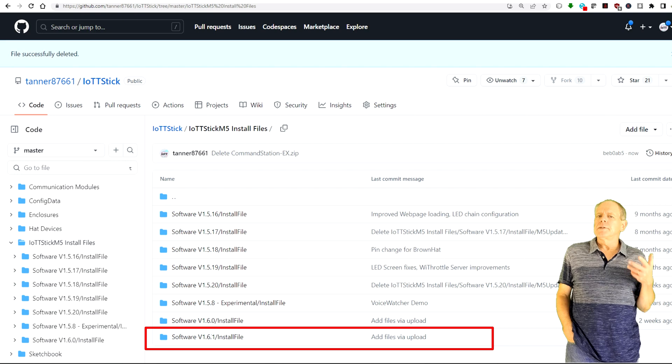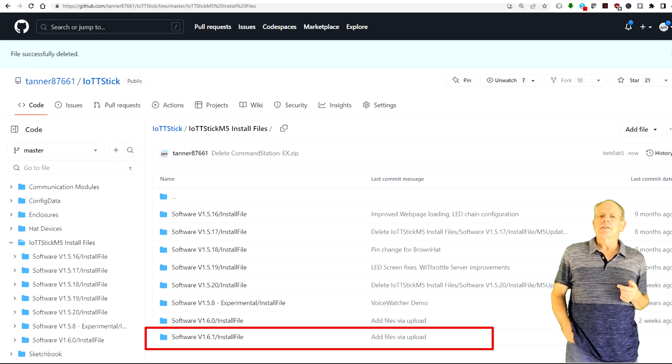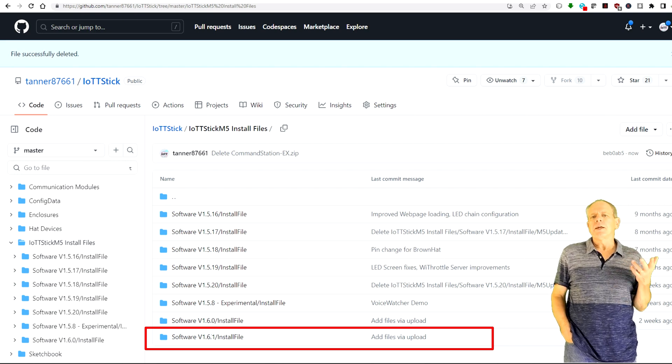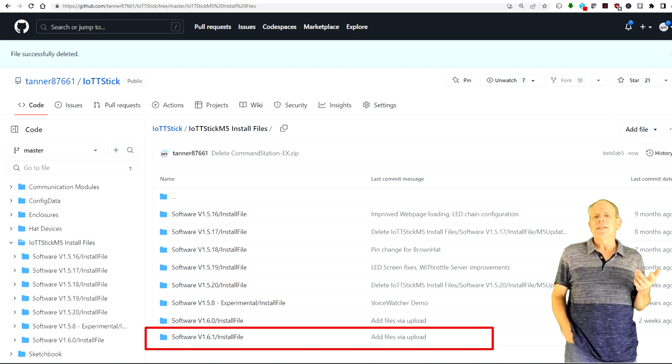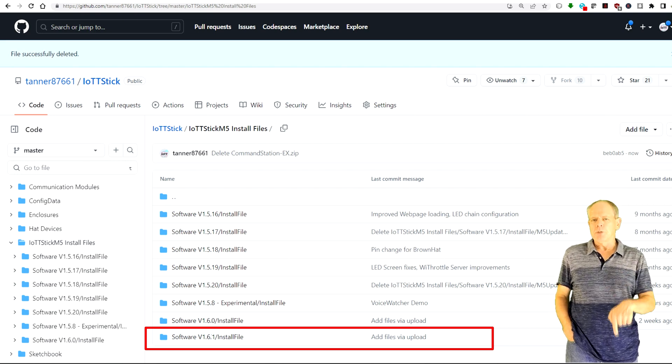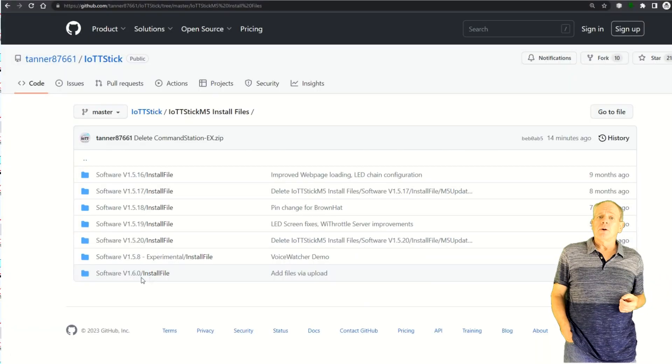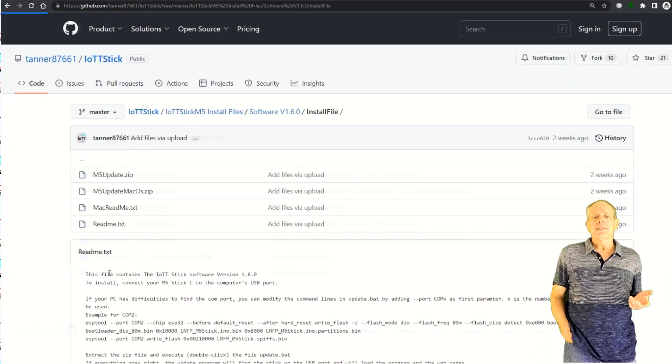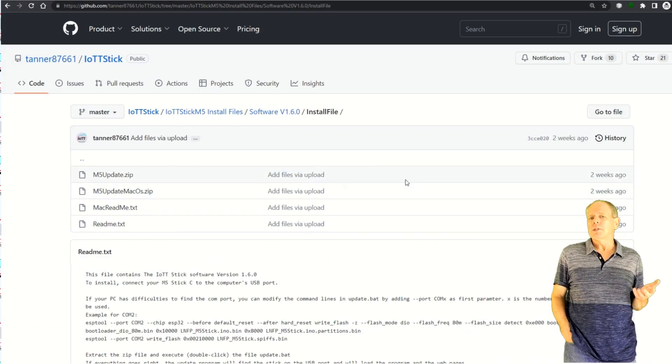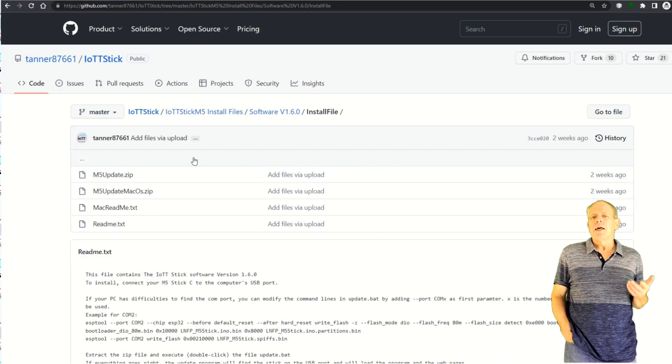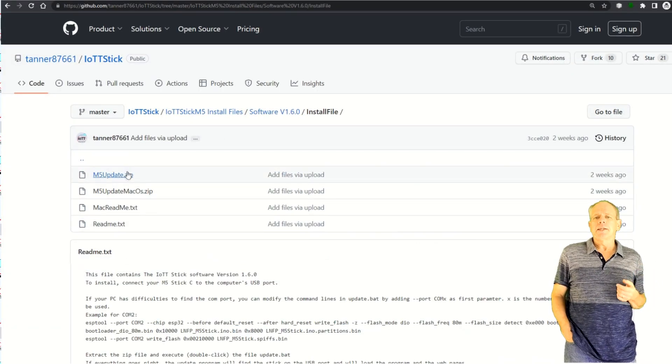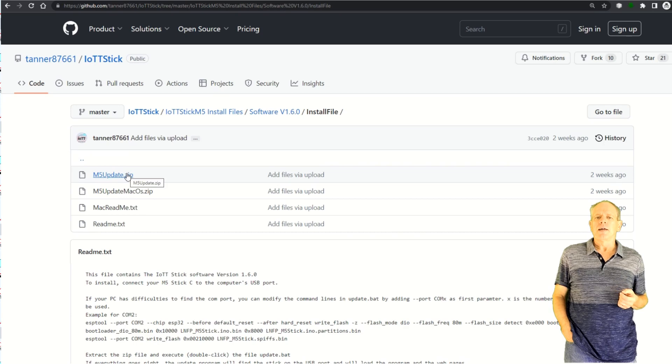As always, the new version is available on the GitHub page listed in the description below. To install it on the IoT T-Stick, you download the zip file and extract it on your hard drive.